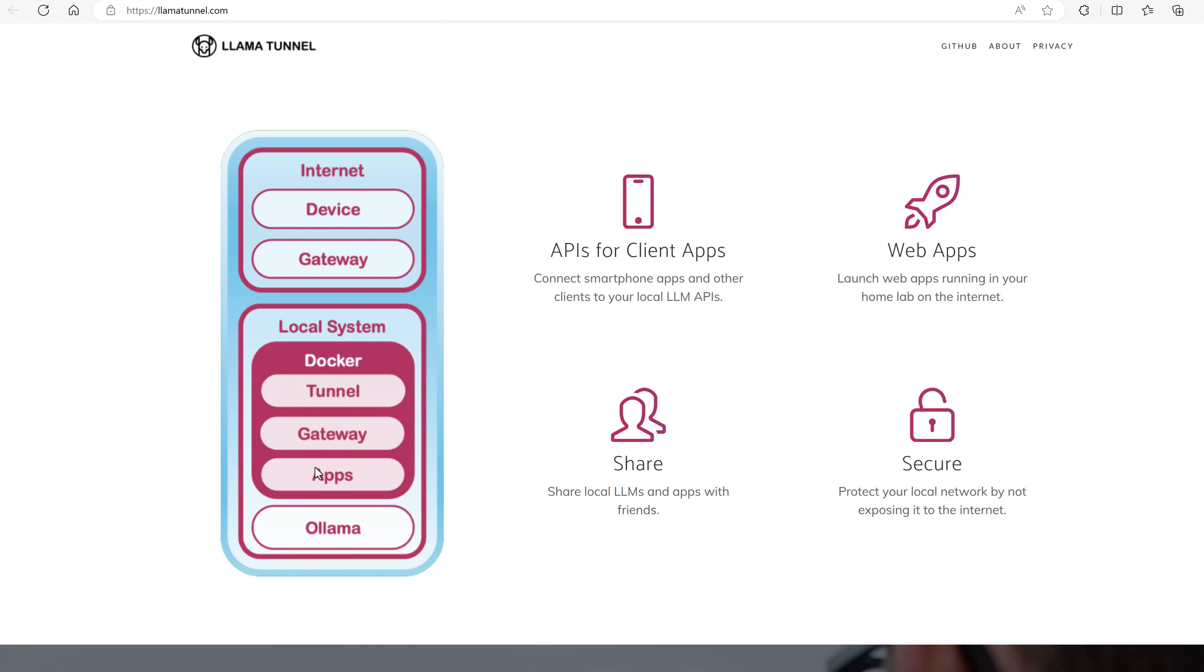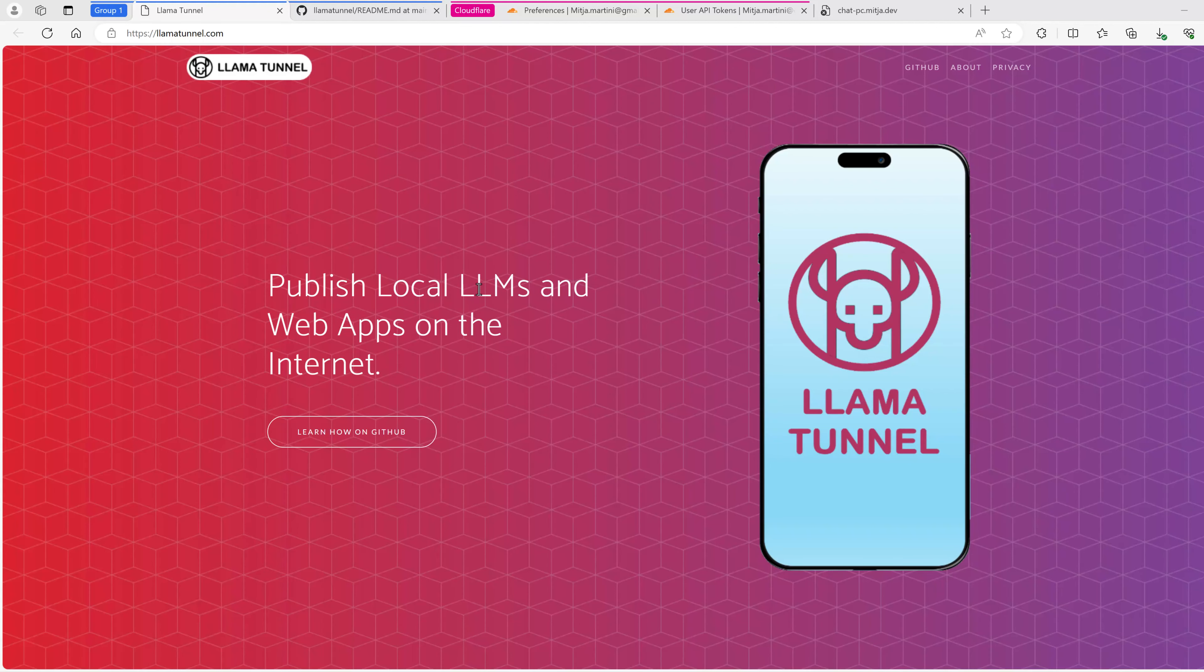In addition, we use OpenWebUI which is running in Docker and expose it as well on the internet. The devices on the internet can then connect to Ollama directly using an OpenAI key or use the apps. Let's get started.